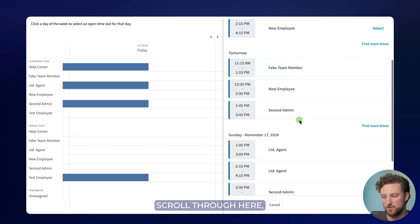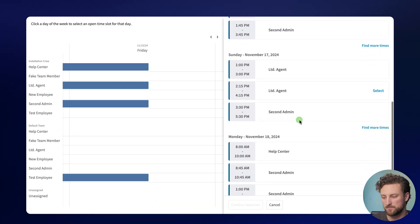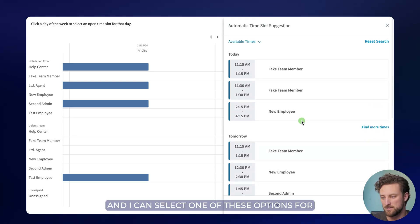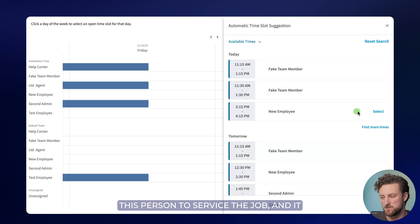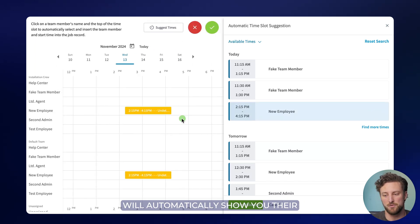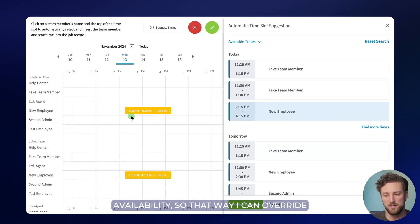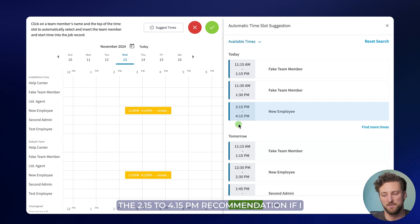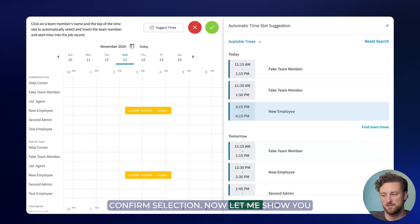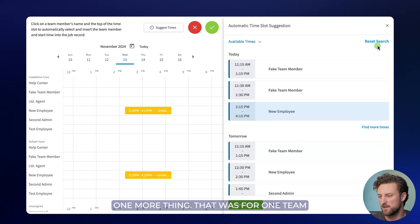So I can scroll through here and I can select one of these options for this person to service the job and it will automatically show you their availability. So that way I can override the 2:15 to 4:15 PM recommendation if I want or I can just go ahead and click confirm selection.